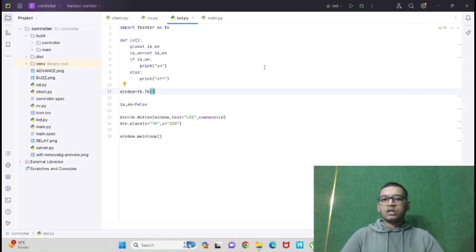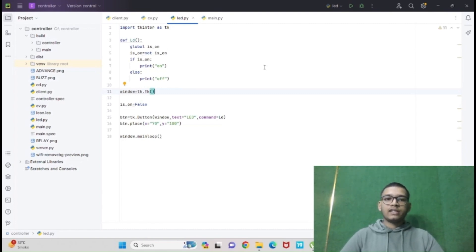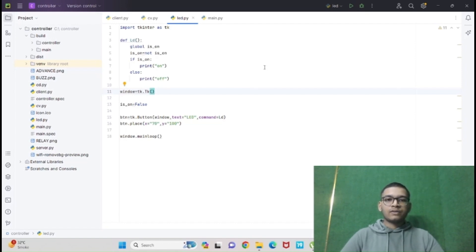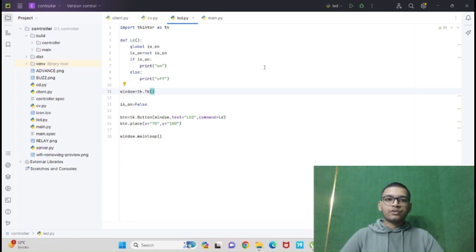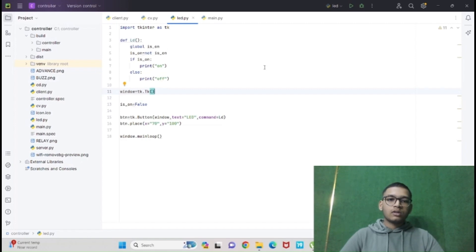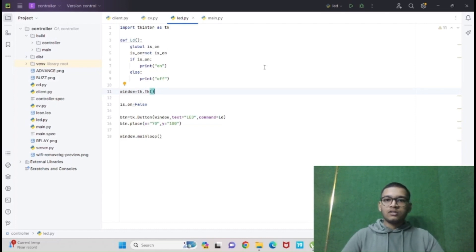Then I have given an if-else statement. If is_on, print on, else print off. Before the if-else, I have also given is_on equal to not is_on so we could call the function accordingly. Also in the window, I have given is_on equal to false.